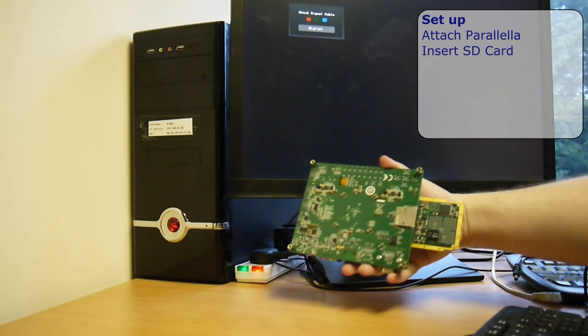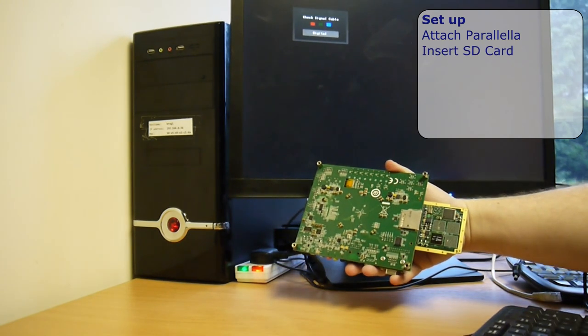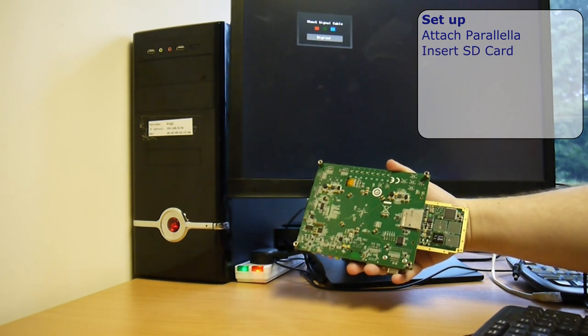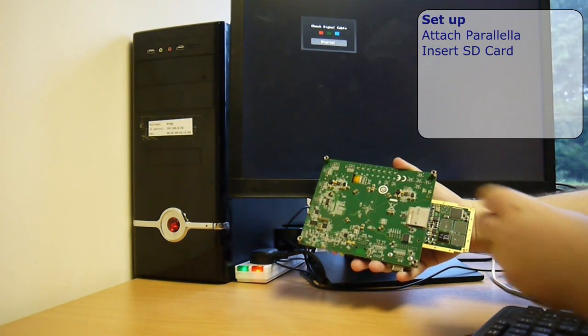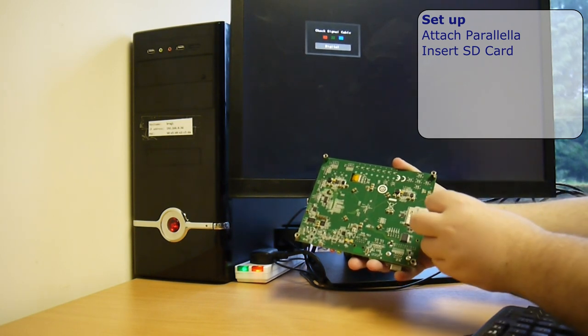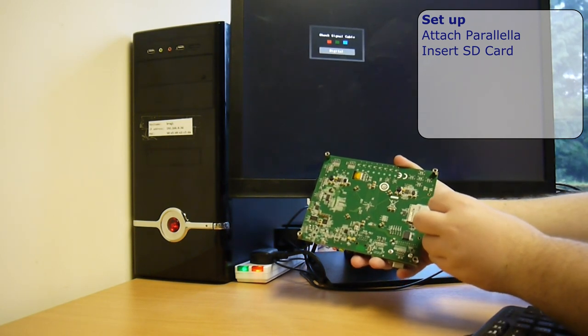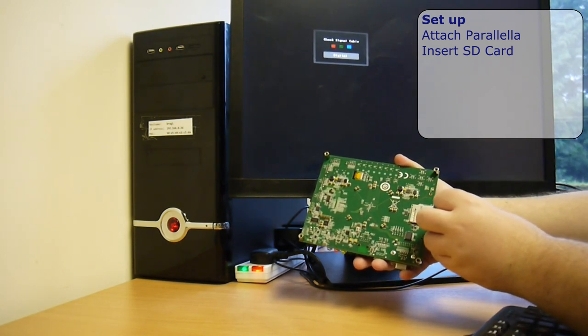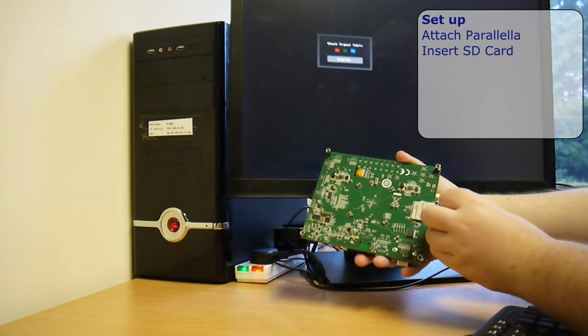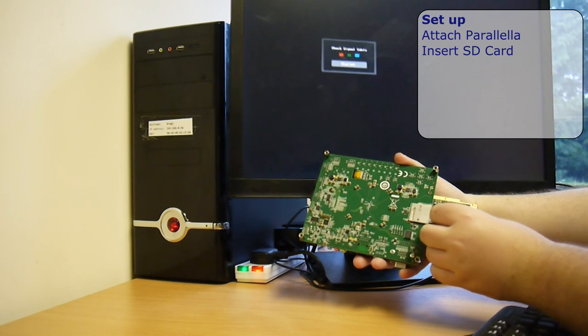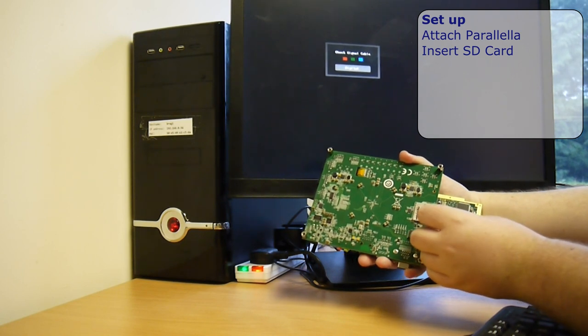Now the SD card on the bottom. This has a full Linaro Ubuntu operating system image on it, so it'll boot up straight away.